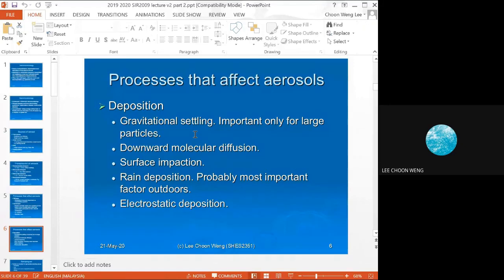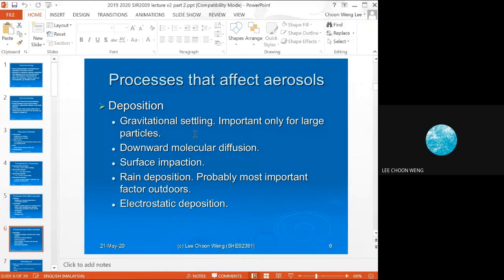Downward molecular diffusion is normal diffusion but directed downwards. Surface impaction occurs when wind or air turbulence causes the microbe to impact and attach to a surface. Rain deposition is very important — rain brings down a lot of aerosols, which is why the air always feels fresher after rain.